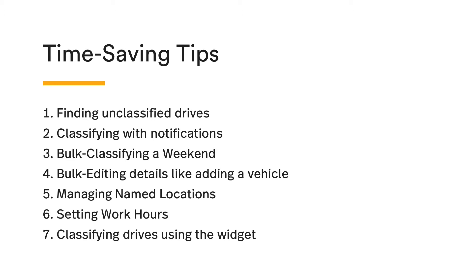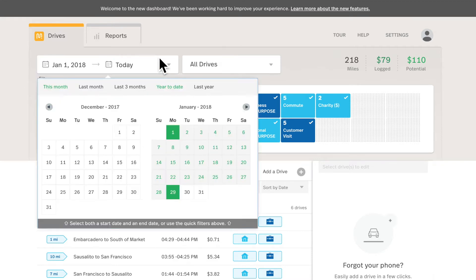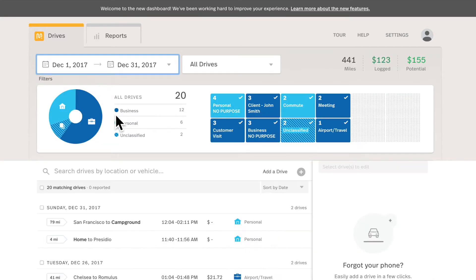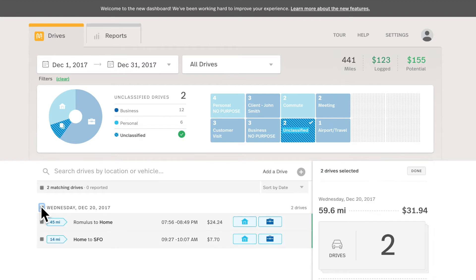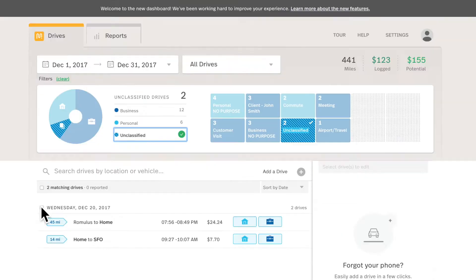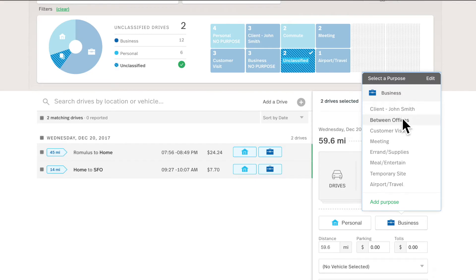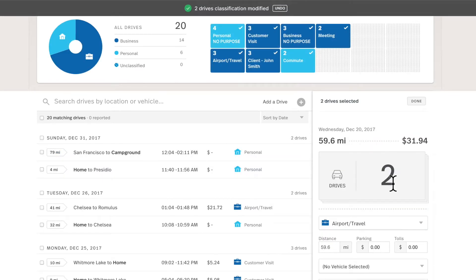First we'll start with how do you find your unclassified drives quickly for the past month. On the dashboard I will go to the date filter to select last month to just filter in my drives from last month. I'll click unclassified and below you'll see I just had two drives that were unclassified for December. So I'll use the check mark next to the date to select all drives from this day and then I can classify them all as airport travel with one click.